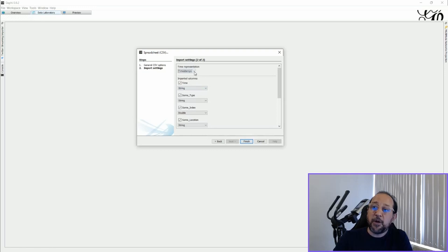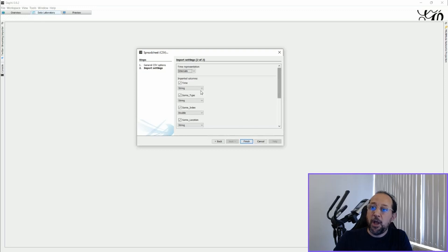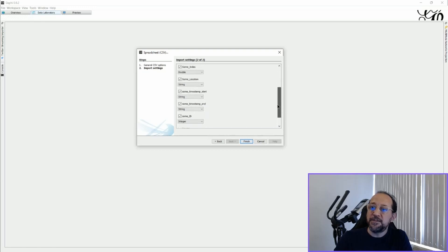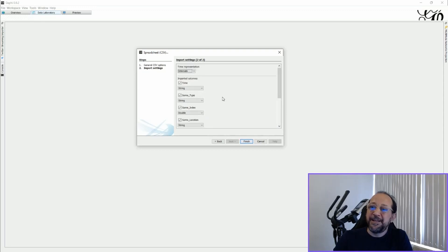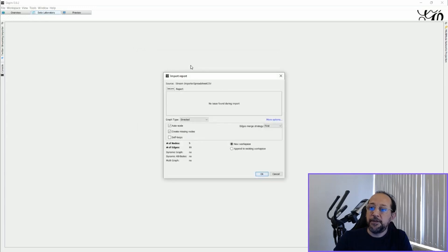So first of all we have to change the time representation and import settings to intervals, and when we do so all time will be considered strings. They won't be wrongly found as timestamps here. Then we just click Finish — you'll see there will be no errors at all.